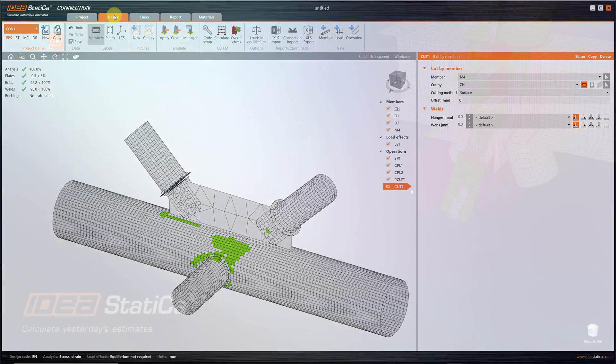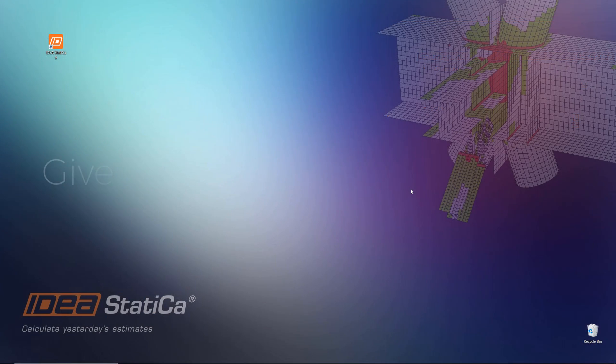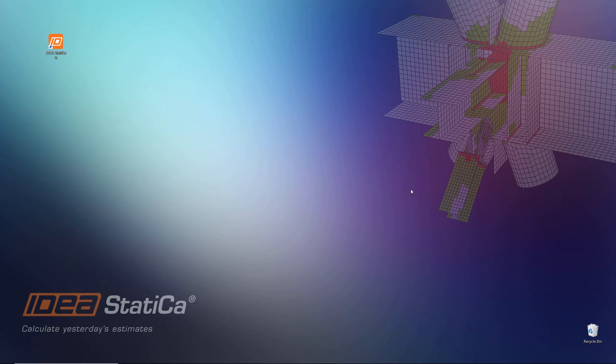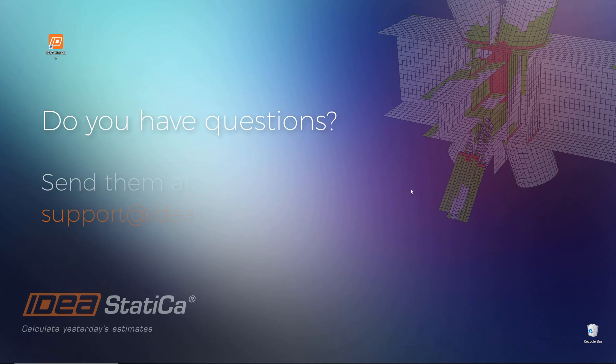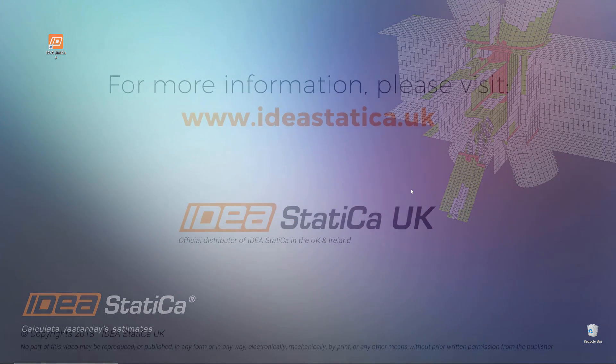Now, it's time for you to try creating your own project. And, don't forget, if you need any help during the trial, feel free to send us an email at support@ideastatica.uk. We are always glad to help. Thank you for watching this, and have fun with IdeaStatica!